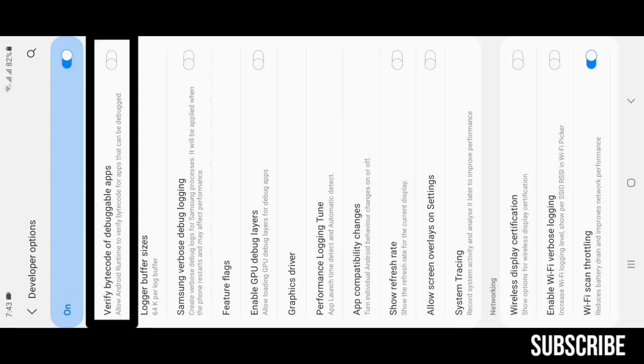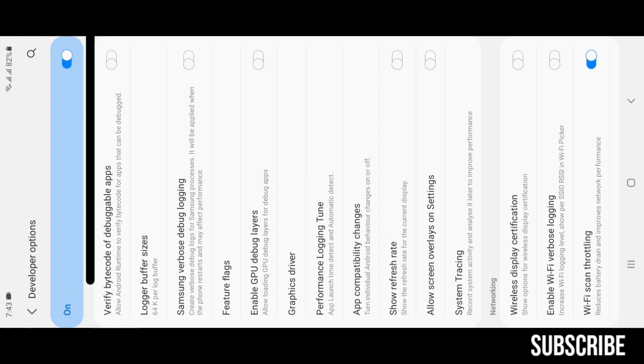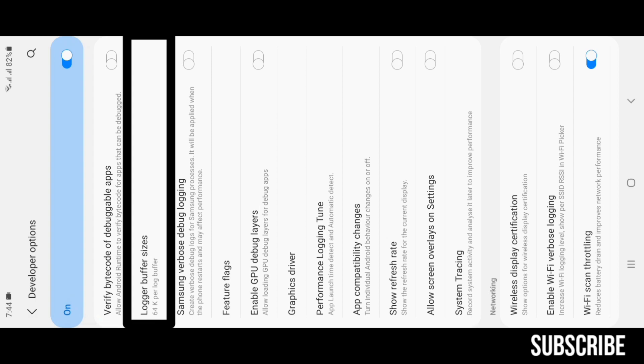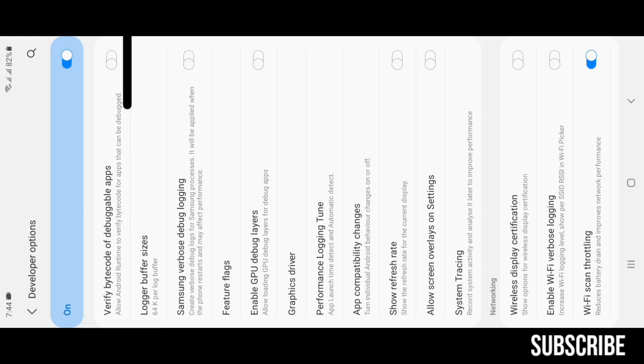Verify Bytecode of Debuggable Apps: this option allows you to see the code explanation of any debuggable app. Logger Buffer Sizes: this allows you to increase or reduce audio sampling rate in order to reduce or increase audio latency. I recommend you to reduce it to 64k for the least audio latency in games.